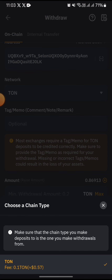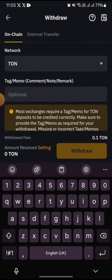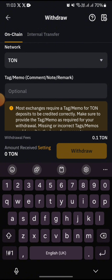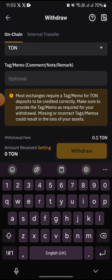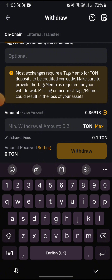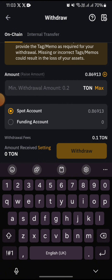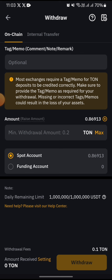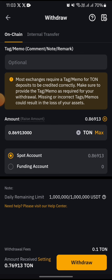The gas fee is 0.1 TON, which is equivalent to 0.57 USDT. You are also asked to key in a tag or memo — in my case, since I didn't have a memo on my TG wallet, I don't need to provide that, and you can see it's optional. Then key in the amount you want to withdraw — I will be withdrawing the maximum amount.